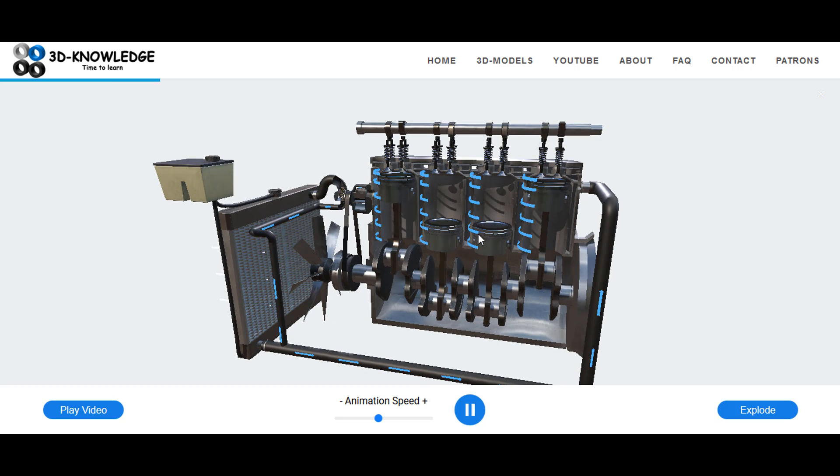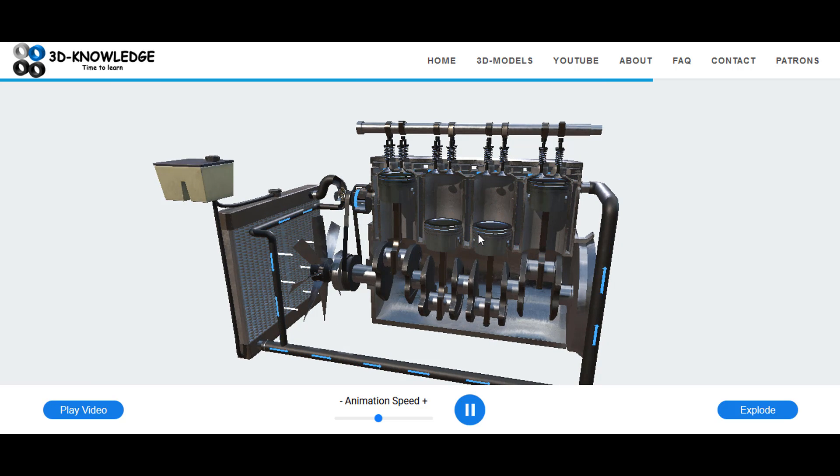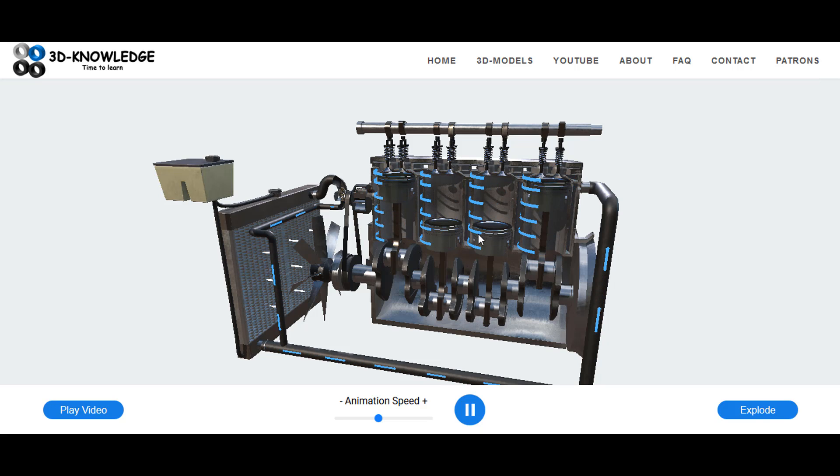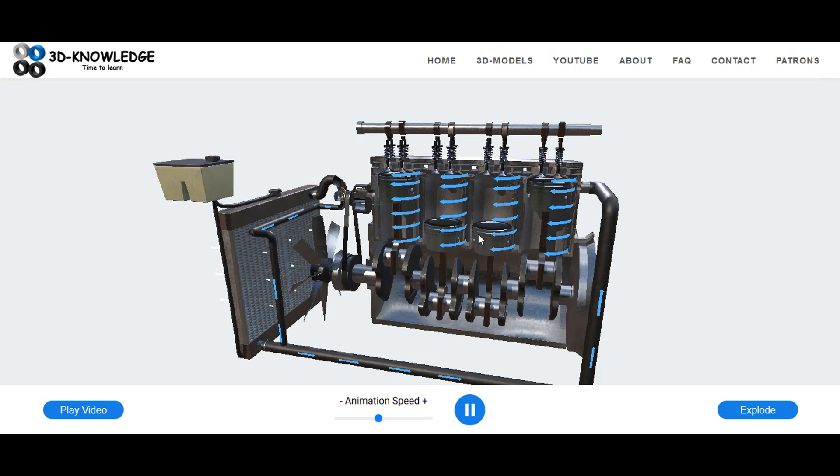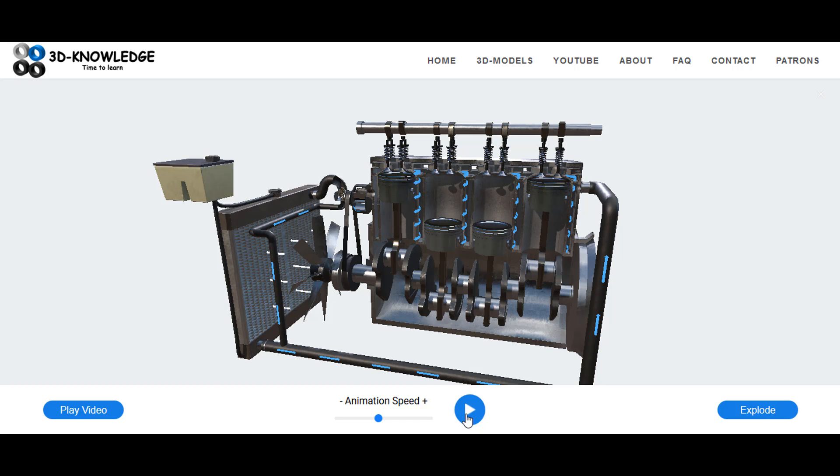So the model is now loaded. It's an animated model, as you can see there's a lot of arrows flying around here, there, and everywhere. What I'm going to do, I'm going to pause it first and we can talk our way through some of the components.